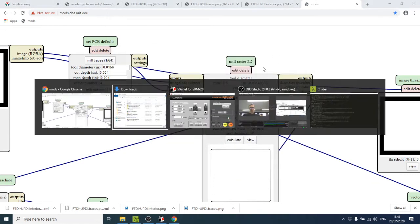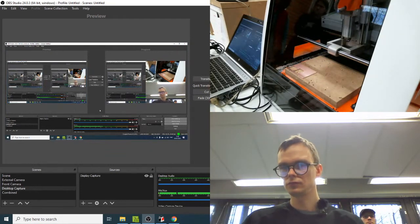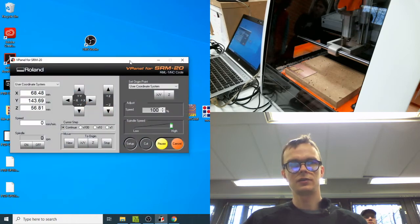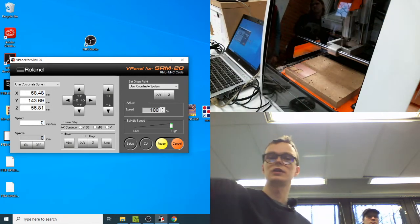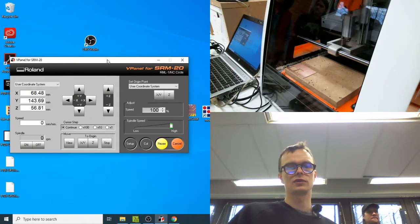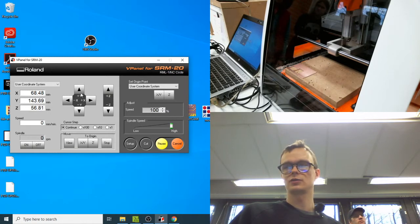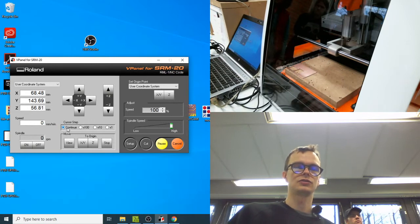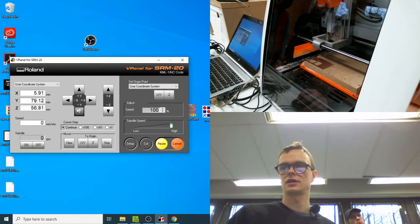Now switch to combined view to see the machine. Open the VPanel for SRM-20 software — this should open automatically when you turn on the machine with the green button. The main thing you can do is move the machine along X, Y, and Z axes. To move quickly between positions, select the continuous cursor step mode.